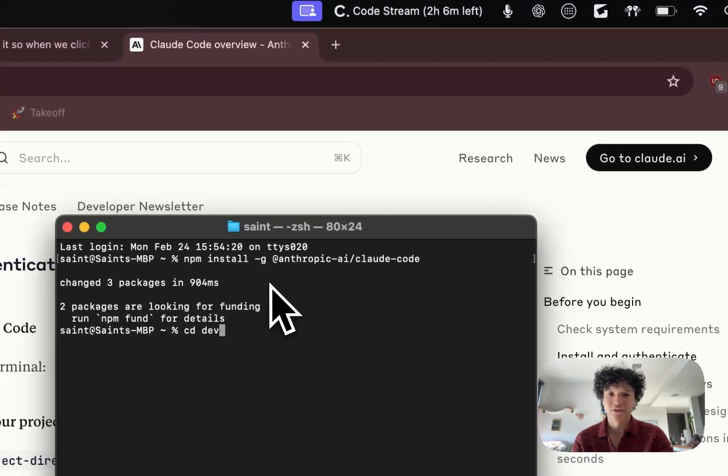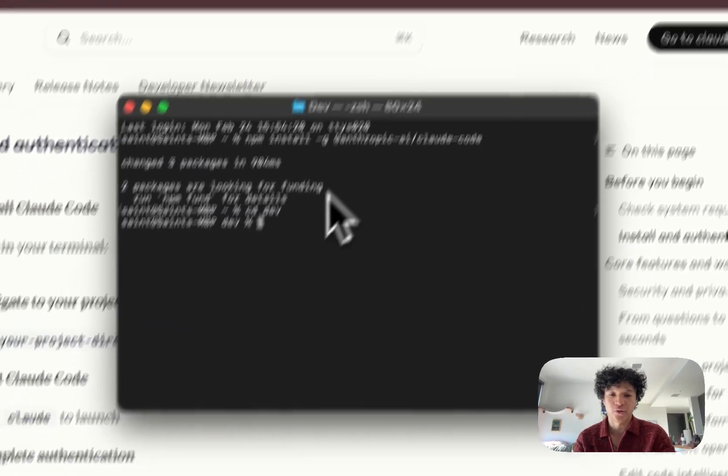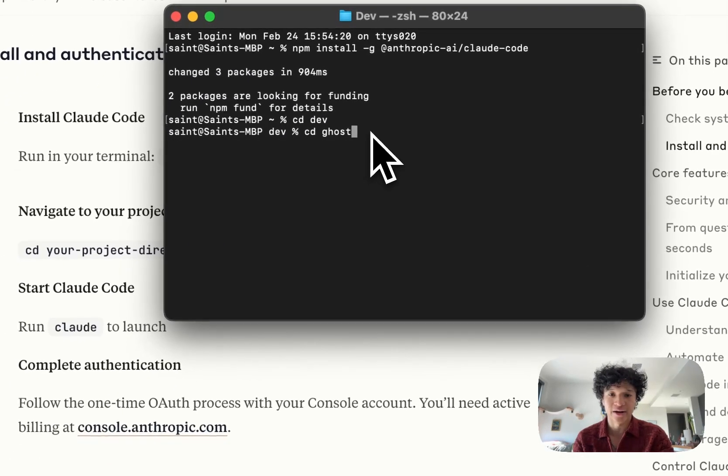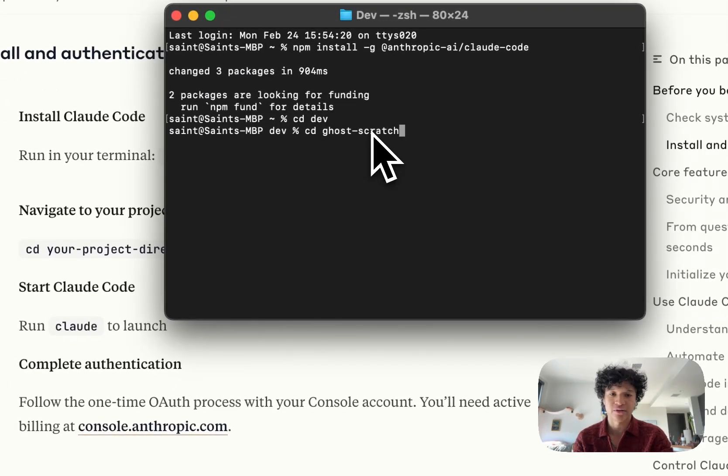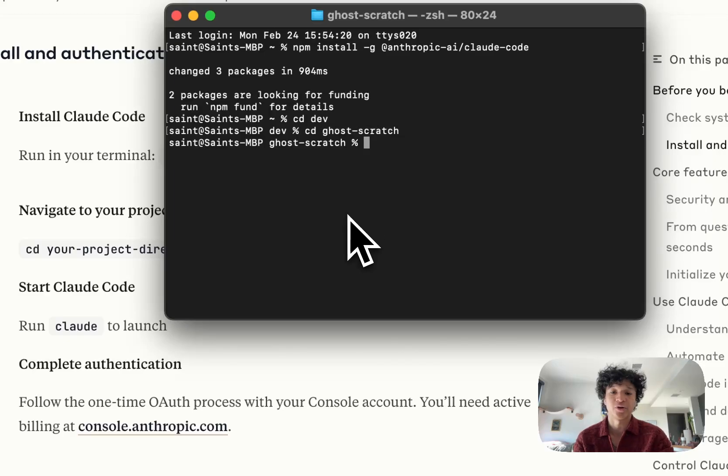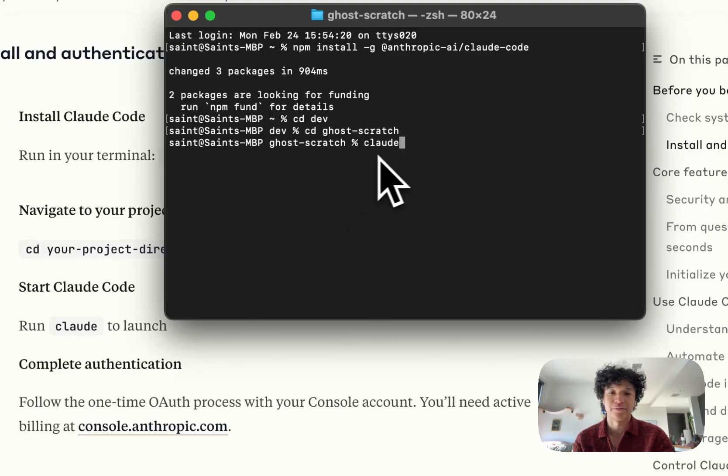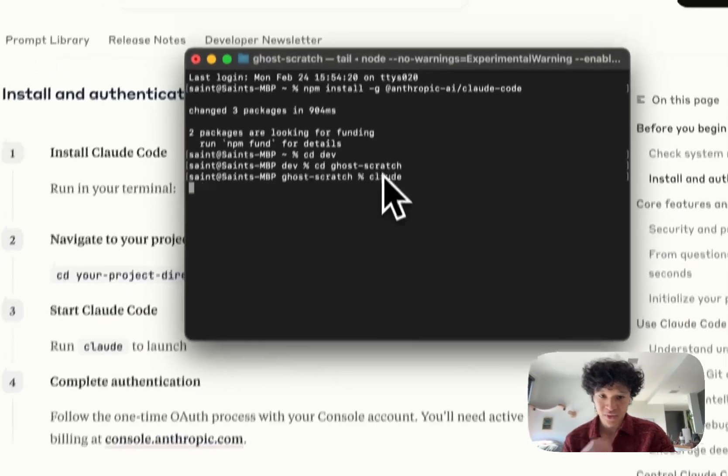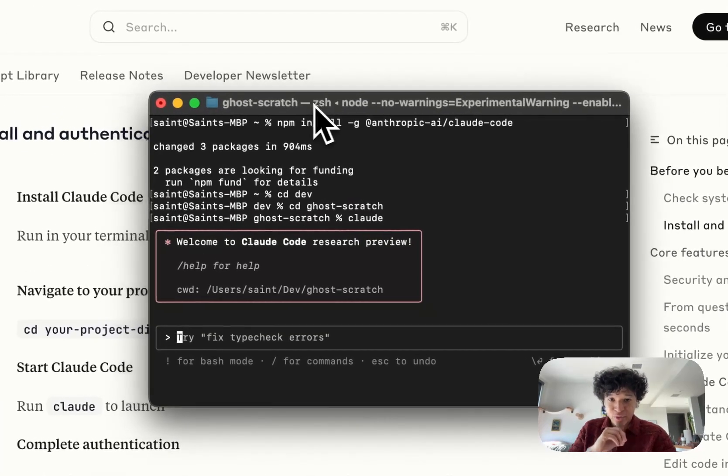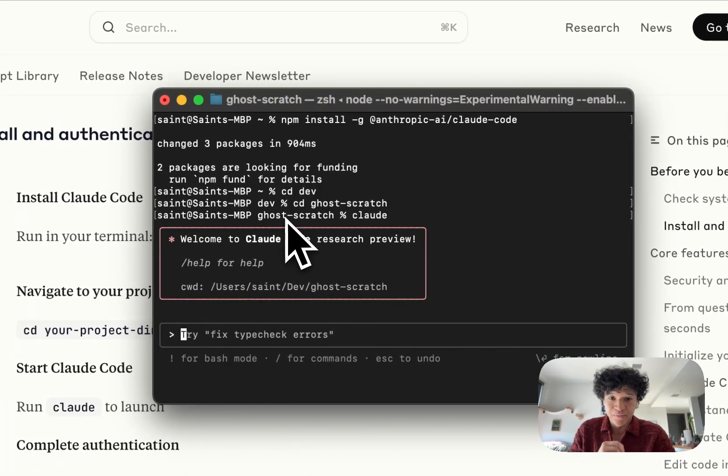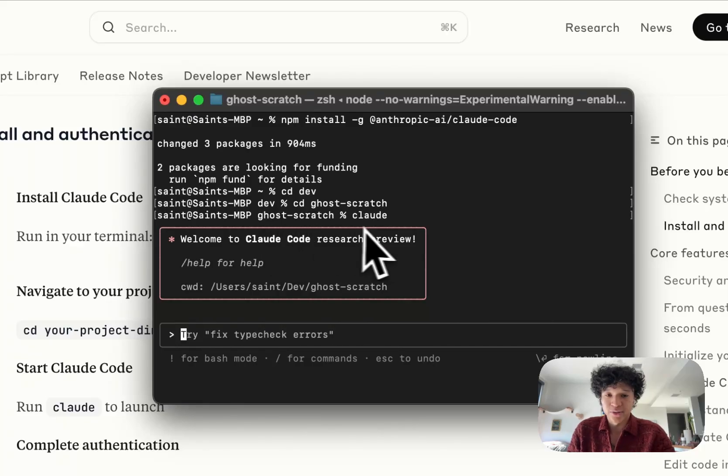Once the package is installed, go to any developer folder you already have. I'm going to use the current code base I'm working on as an example, and then you just type in the word Claude.